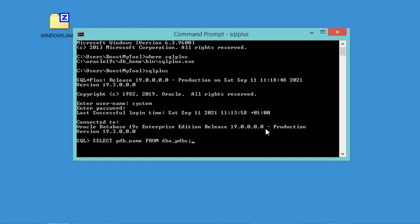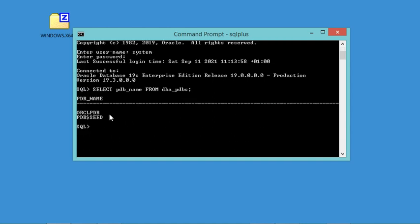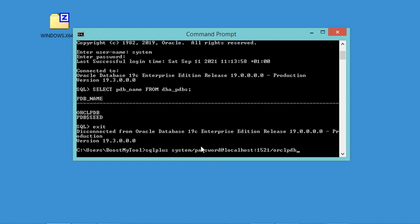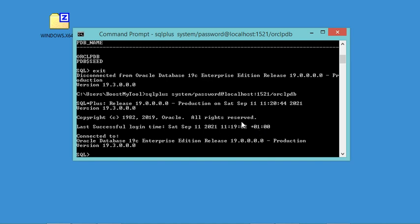Now I am connected to the CDB. We can look at the available PDBs using the corresponding command. As you can see, we have the PDB that was created during the installation, and there is also a template used to create new PDBs. Let's type exit to close the connection with the CDB. To connect to the PDB, I will use the following command, accessing the PDB as the system user at the specified port number and PDB name.